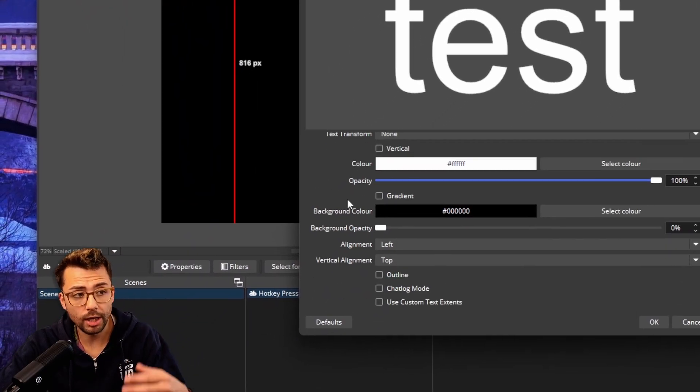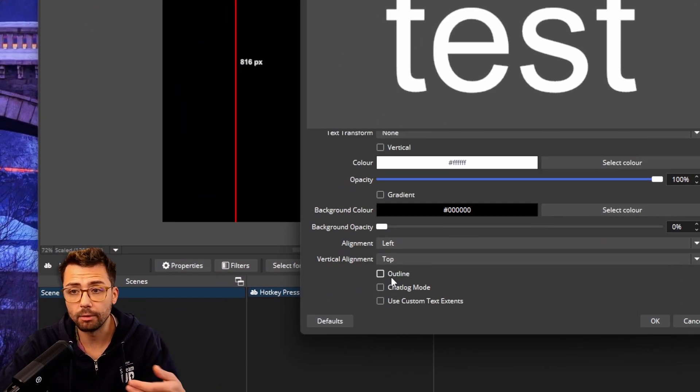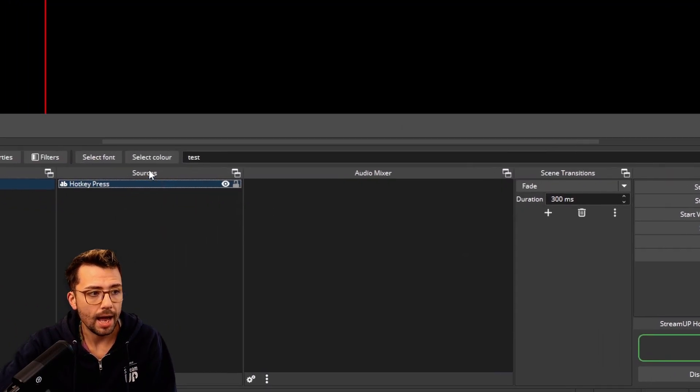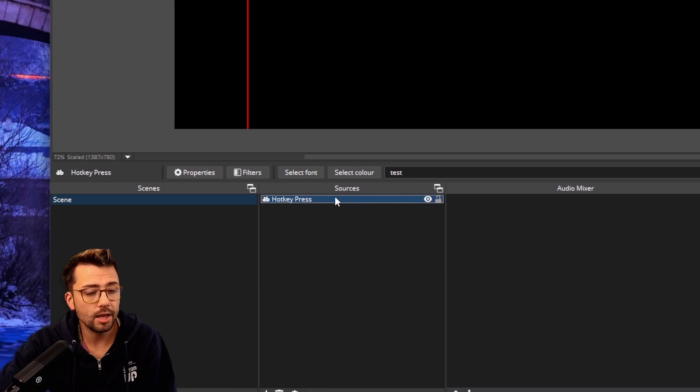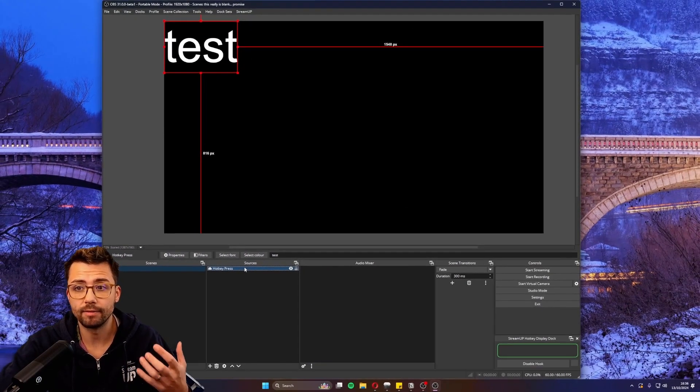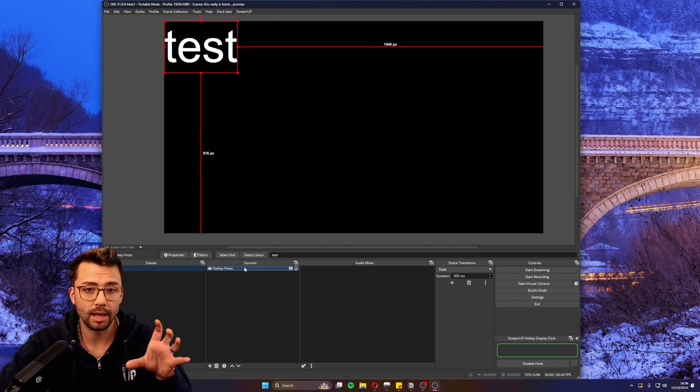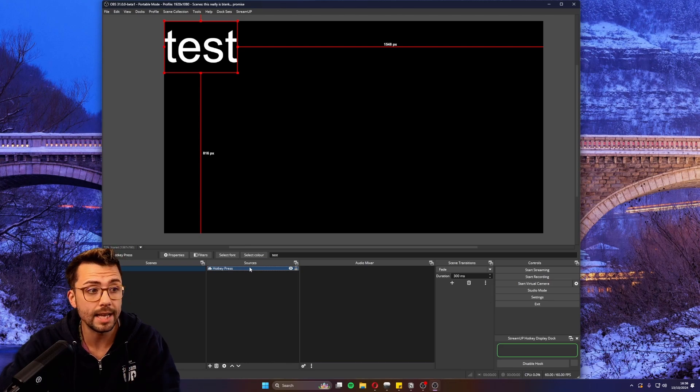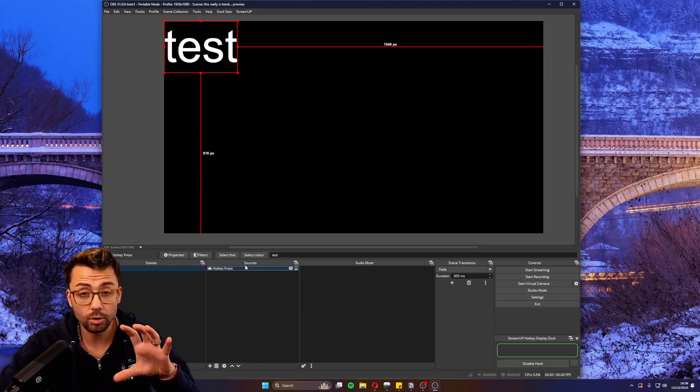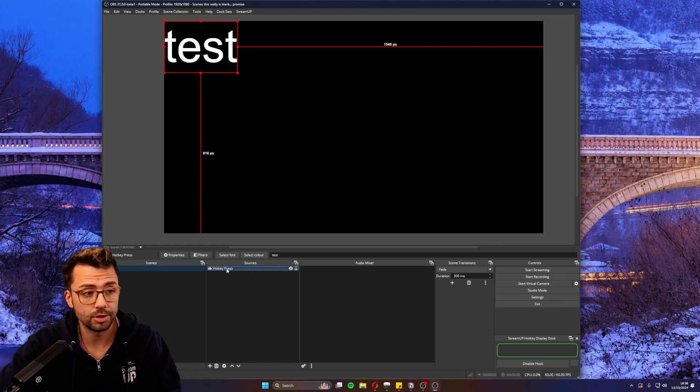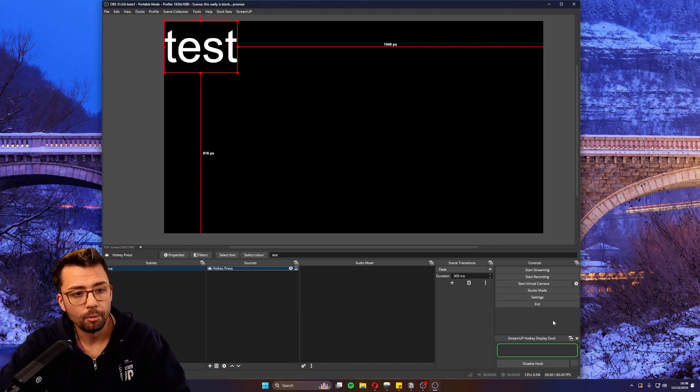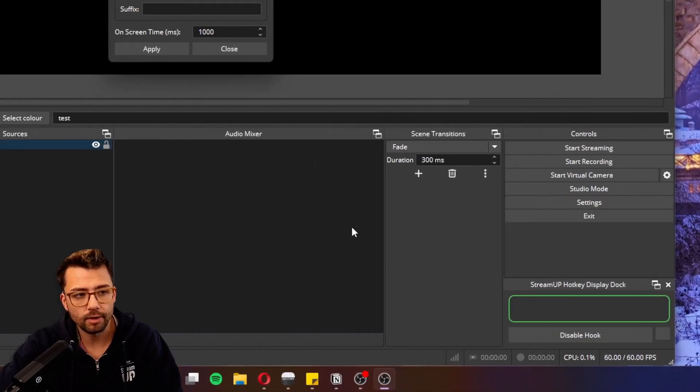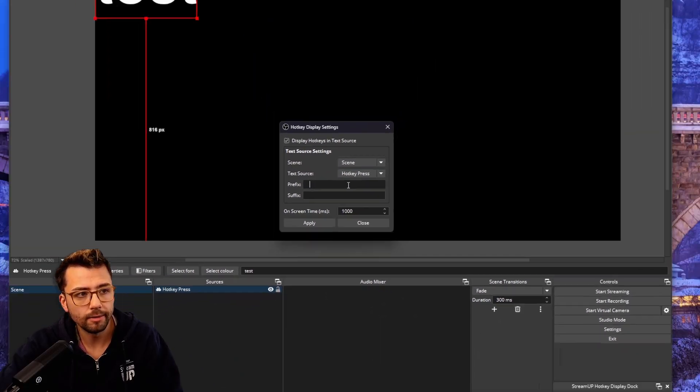You can change all the colors, do the outline, just like you would with a normal text source. You can add filters as well. I add mine with a background and rounded corners so it looks really neat. You can customize this exactly as you want it.